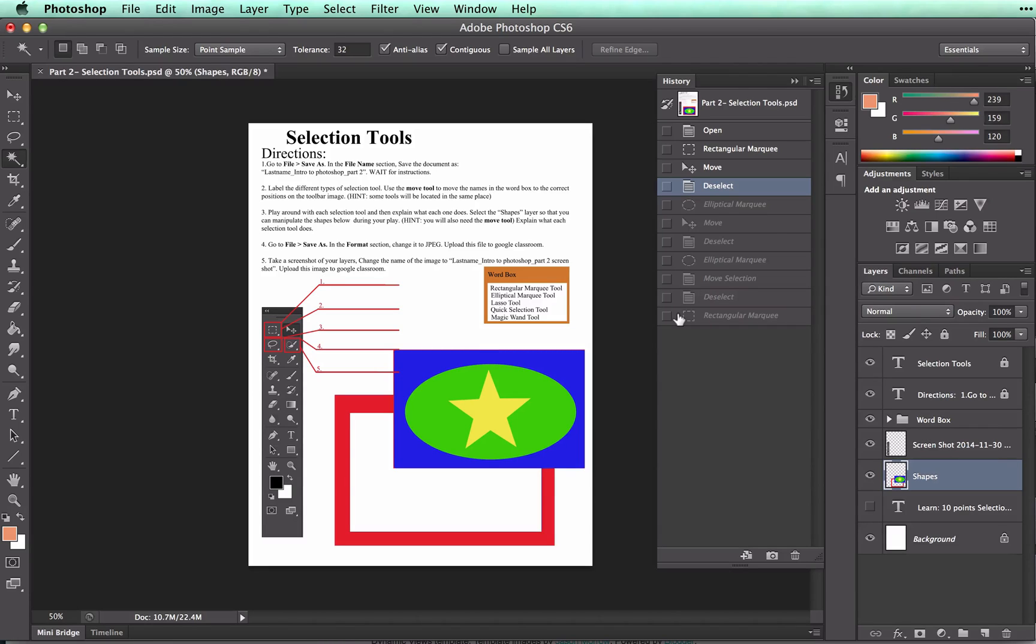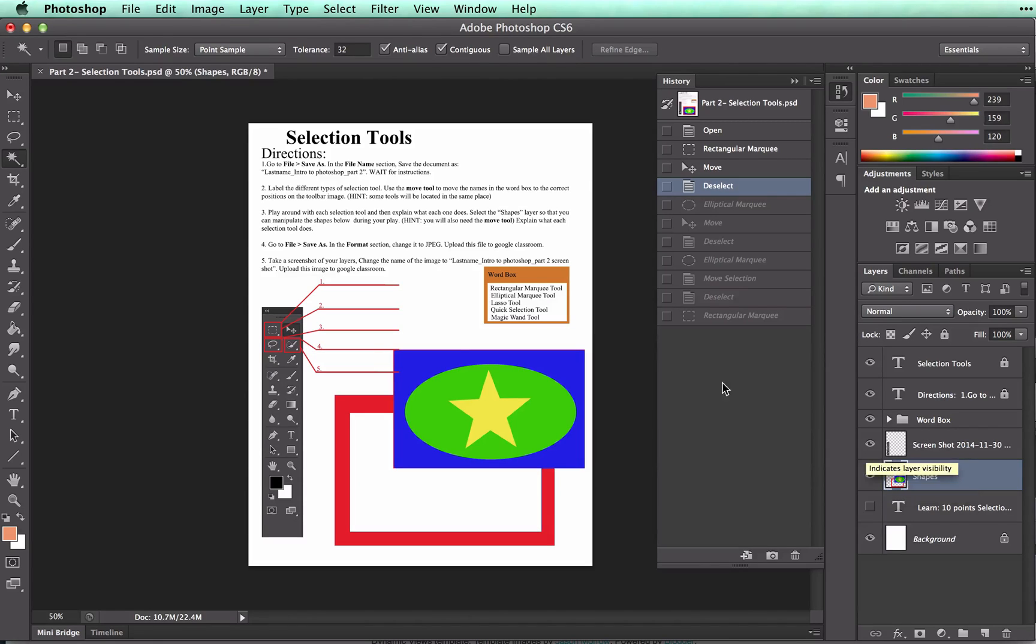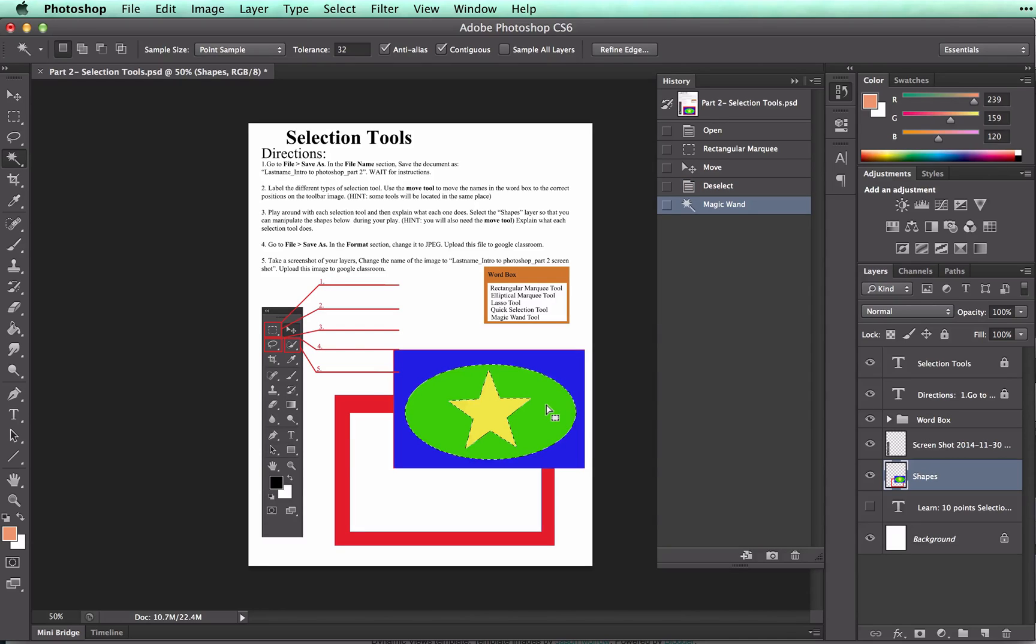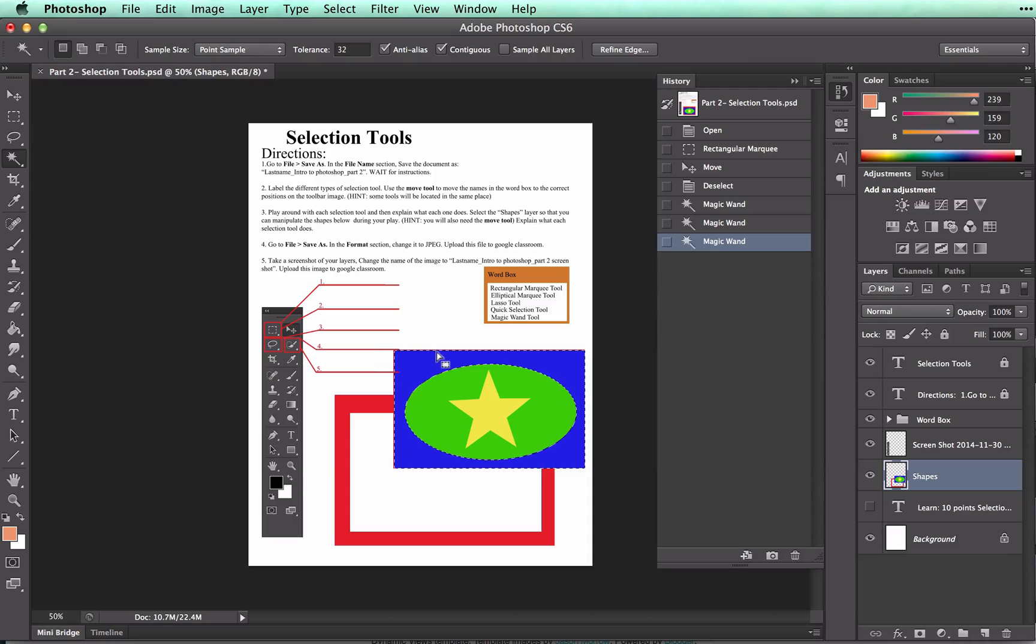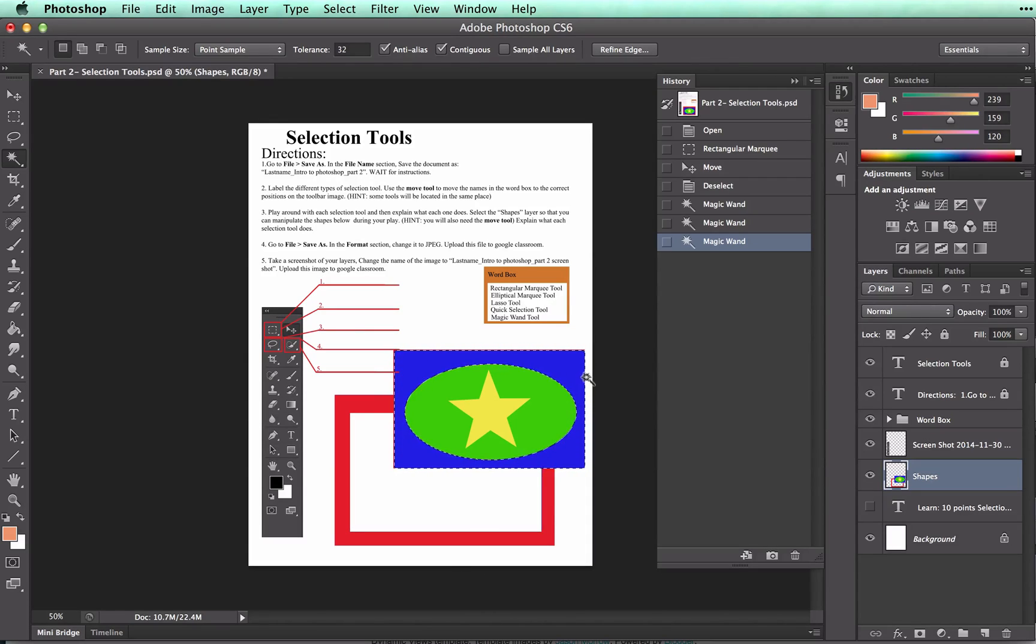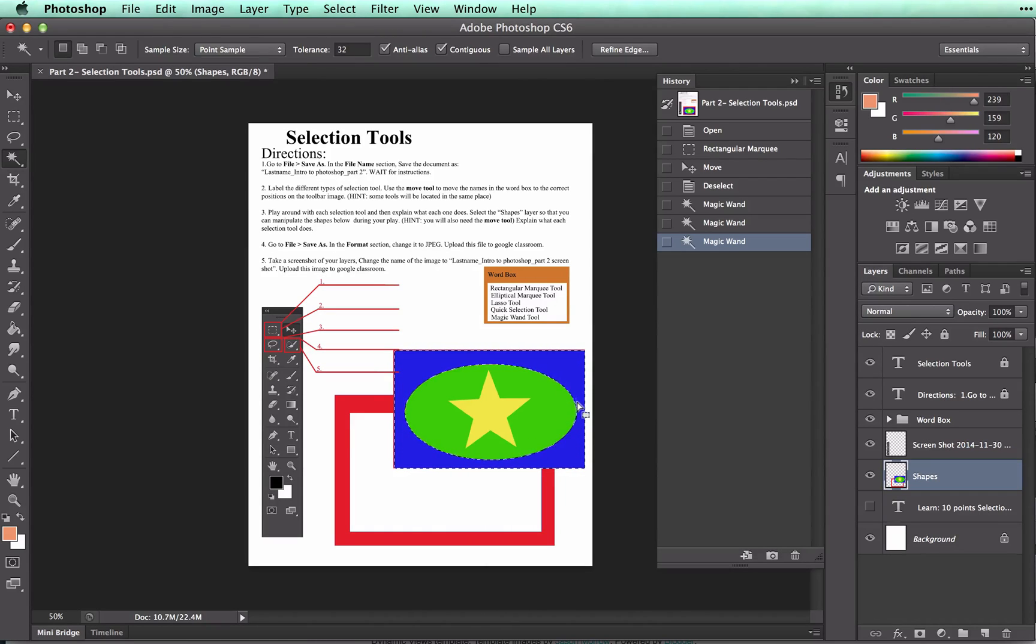To use the magic wand tool first I need to make sure that I have the correct layer selected, and I do. And all I need to do is click on an area and you can see that it selects the one color. If I select the star it will select the star. Notice that when I select things this blue is selected and it will give me dancing ants around the outside of the blue and around the inside. So that's telling me that the blue is what I have selected.